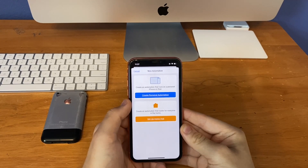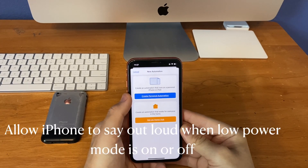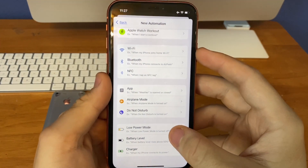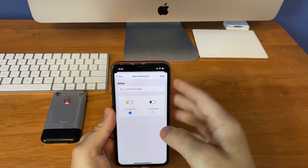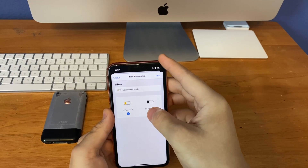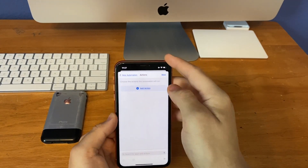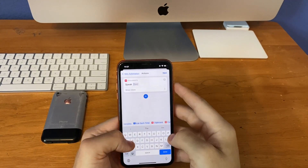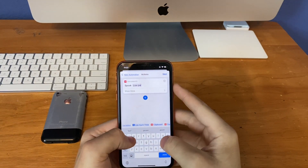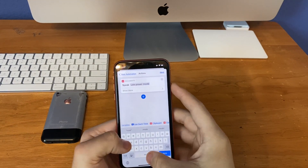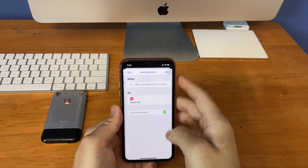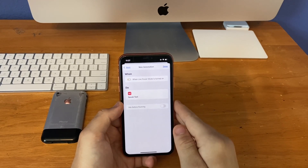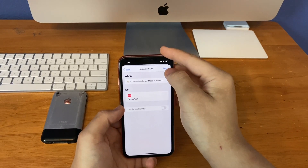This next automation is the ability for your phone to say out loud when you turn low power mode on or off. To do this, scroll down to where it says low power mode in the new automation section. Then you have to create two of them — one for on, one for off. This first one is for low power mode on. The action is speak text. Call this one 'low power mode on,' click next, then turn off the ask before running.